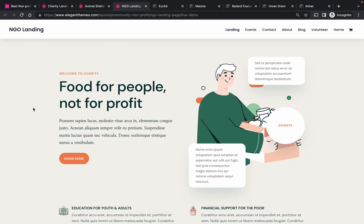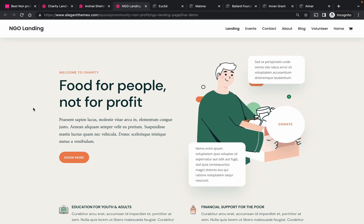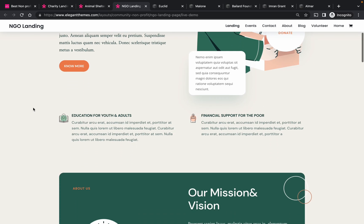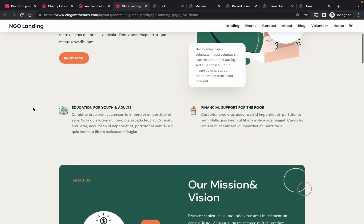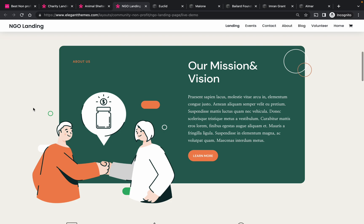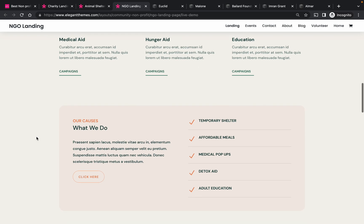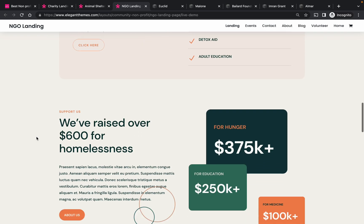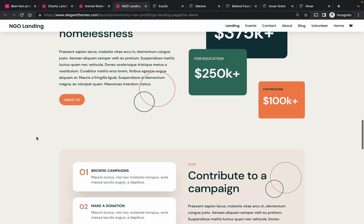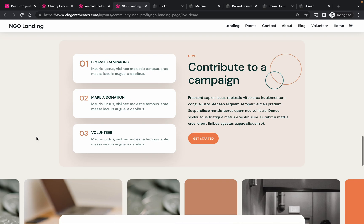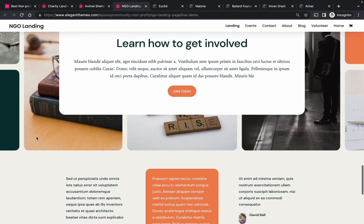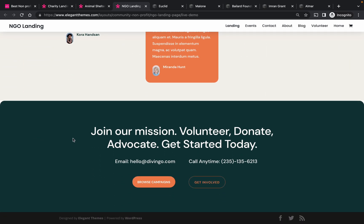Number three is the final one by Divi. This is a different kind of design — it really depends on what you prefer. I really like these animations; I think it's pretty fun. It gives a really unique twist to your non-profit website. It's a nice one — I think it's just a decent one, nothing fancy, but just nice.